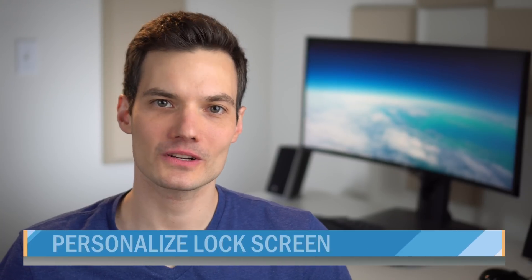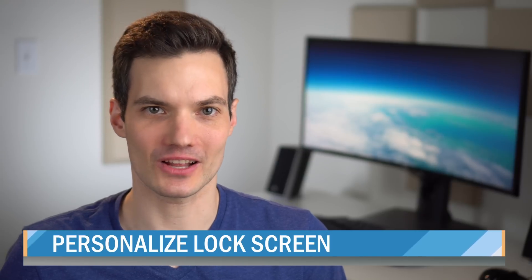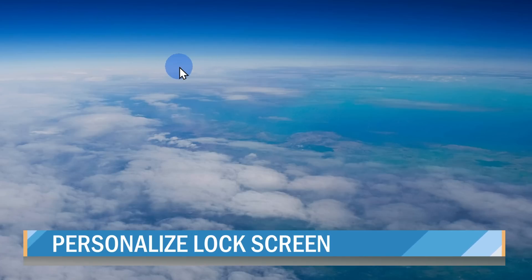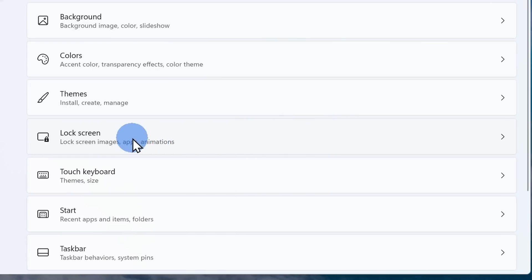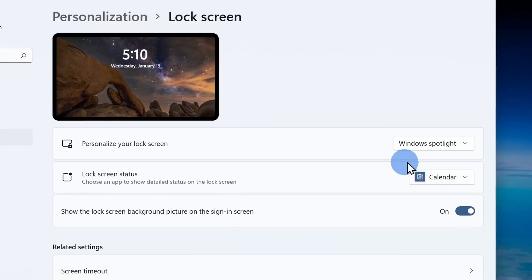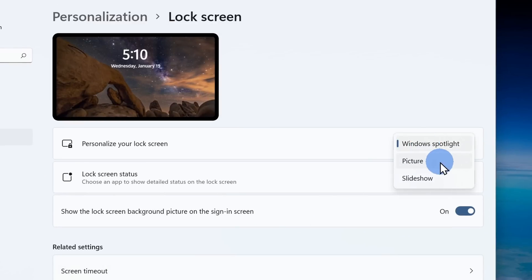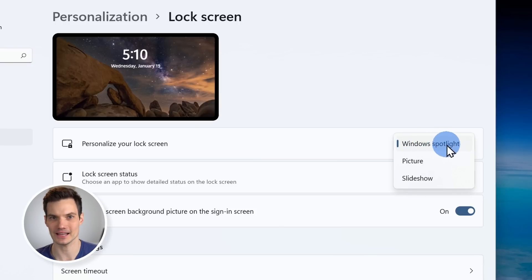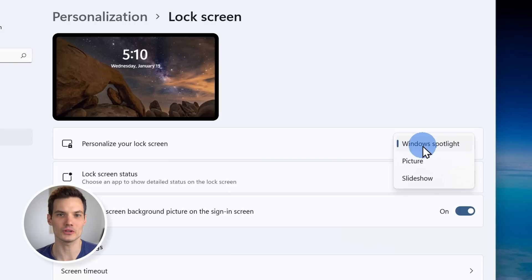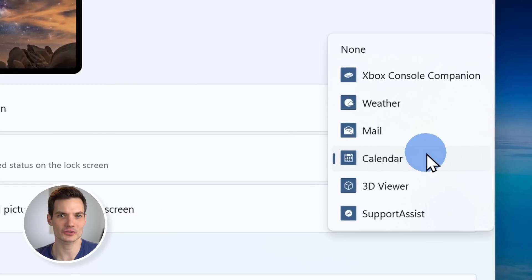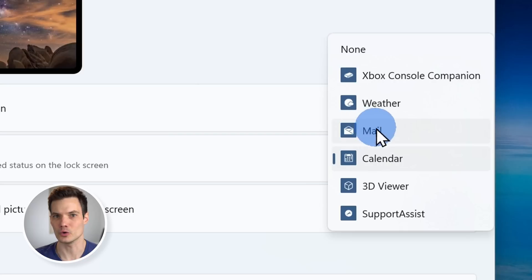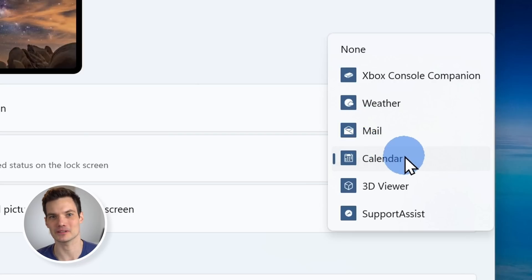Next up, you can also personalize what your lock screen experience looks like. Here too, on your desktop, right-click and then select personalize. Within this screen, select the option that says lock screen. Here you can choose to show a picture. You can also show a slideshow and there's also an option for Windows Spotlight. Spotlight is very similar to the Bing image of the day — here every single day, you'll get a new beautiful image on your lock screen. Down below, you can also show additional information on your lock screen. You can show the weather, your email, or even the next calendar appointment coming up.